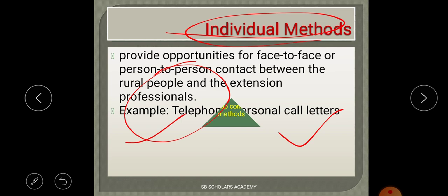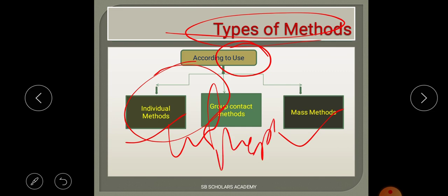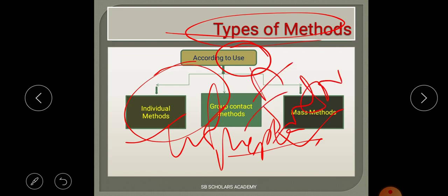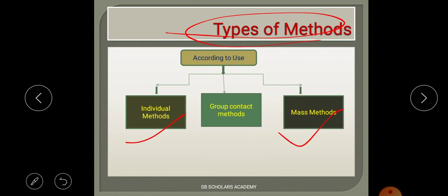So according to use, the classification depends on the audience size and the information being shared. The type of method you choose basically depends on the audience and the nature of the information you are distributing.